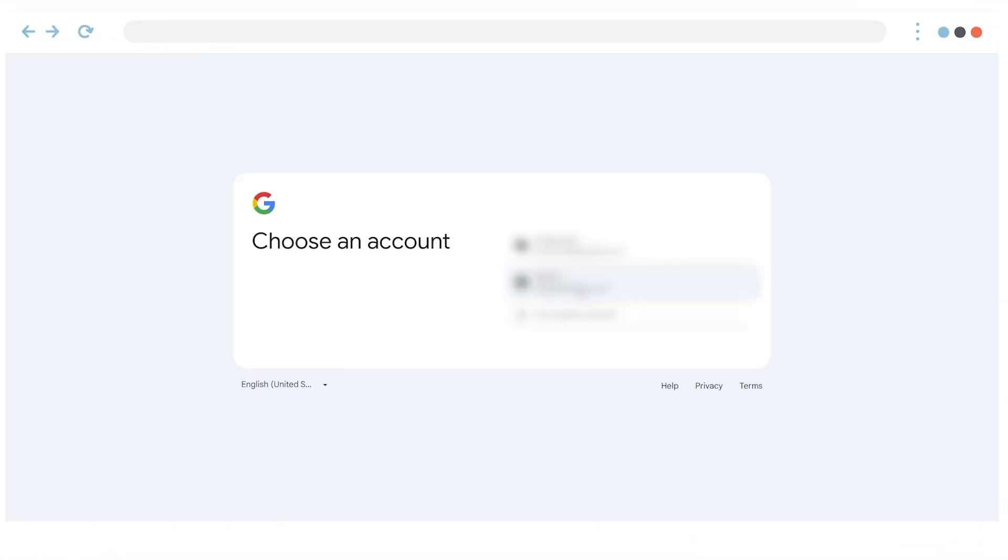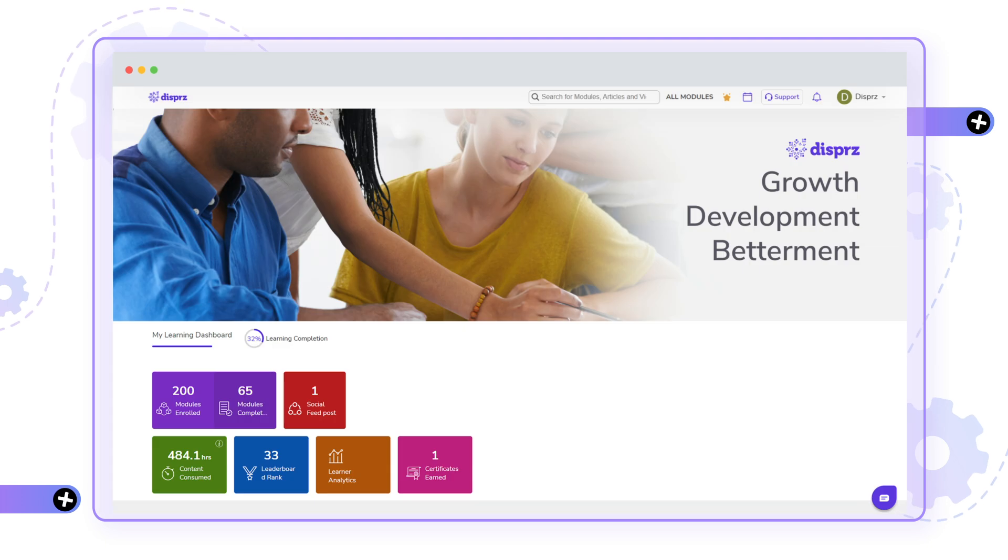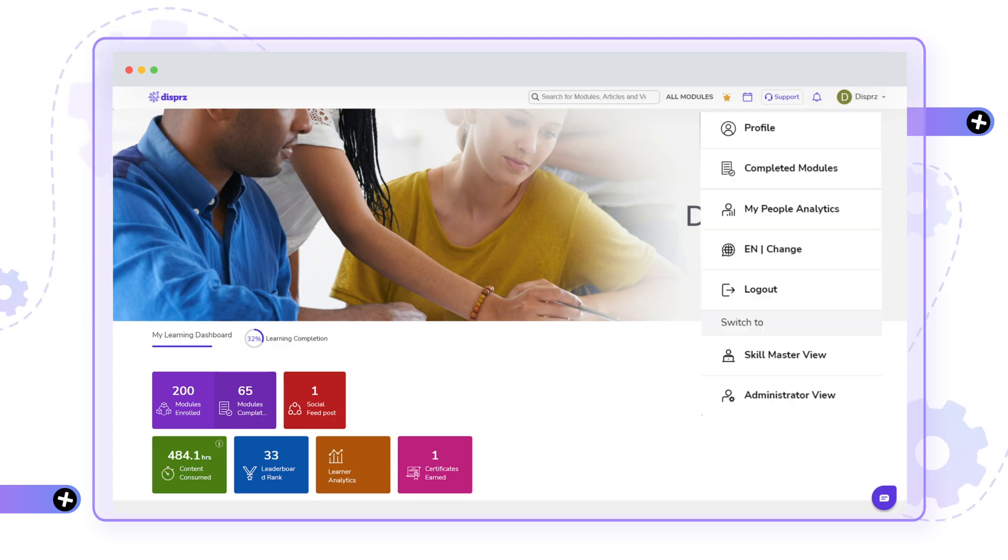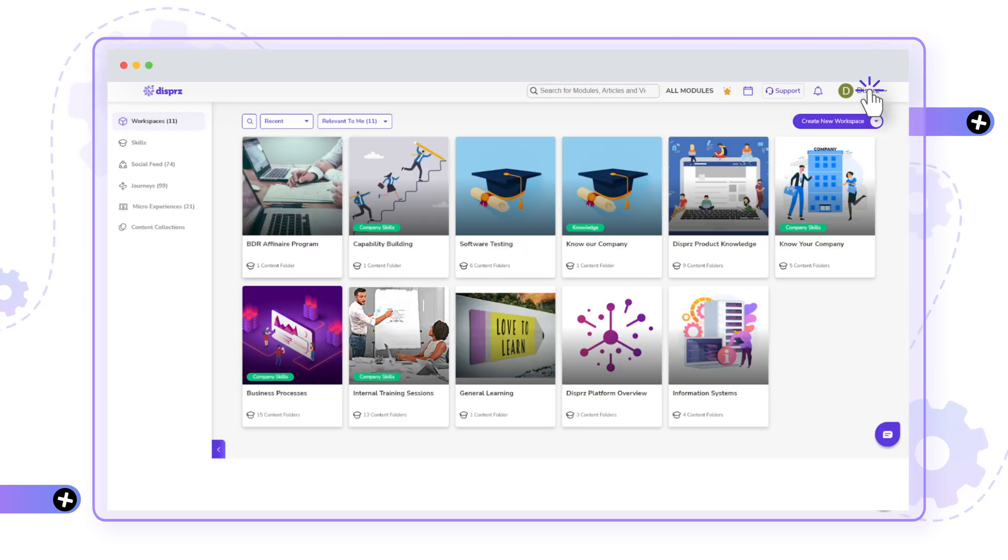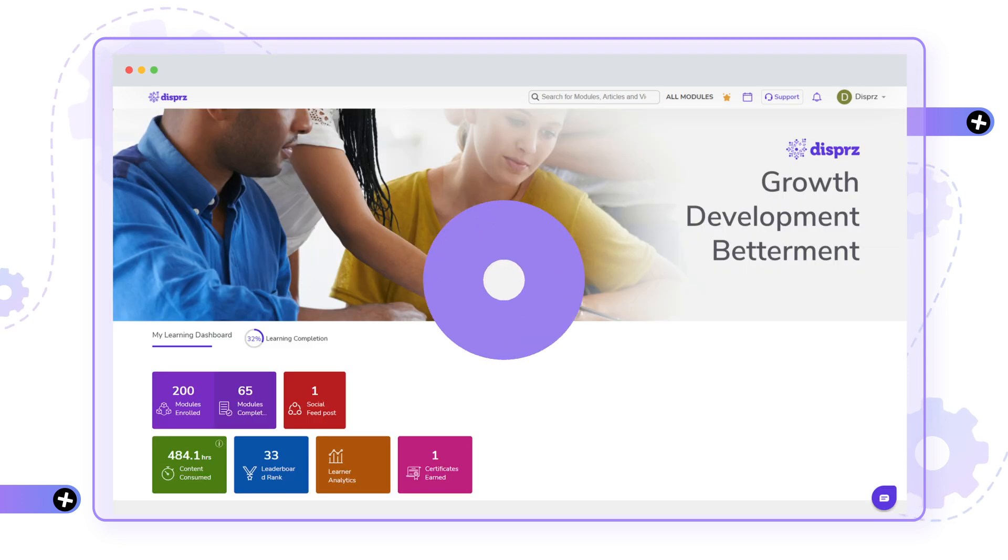Simply log into your Dispers platform using your credentials, and you will be welcomed to your personal dashboard. Here, trainers can toggle between trainer and learner view, while learners will see the learner view.